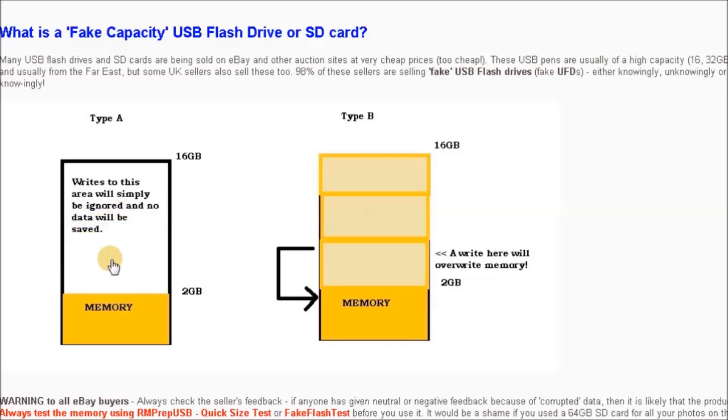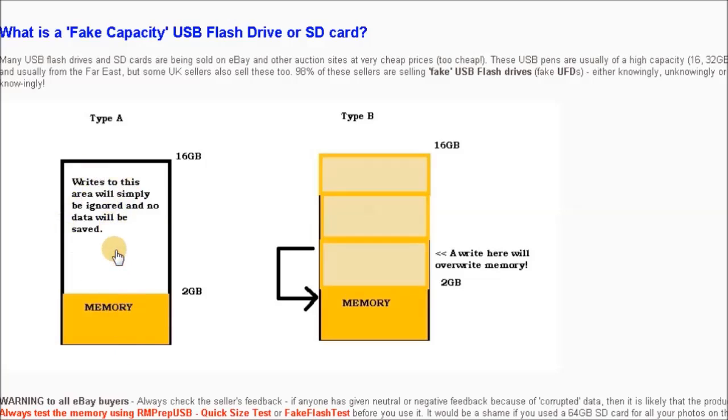If you read from the same sectors past two gigabytes, you'll probably just get a load of zeros back. It'll appear to work when you first try to use it until you fill it past two gigabytes, and from then on it will lose anything you write to it.